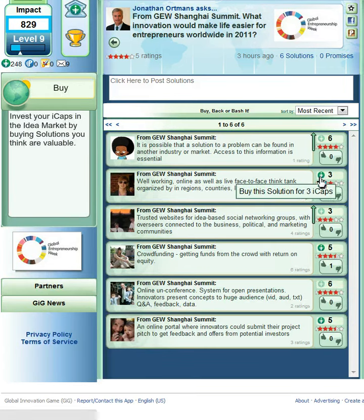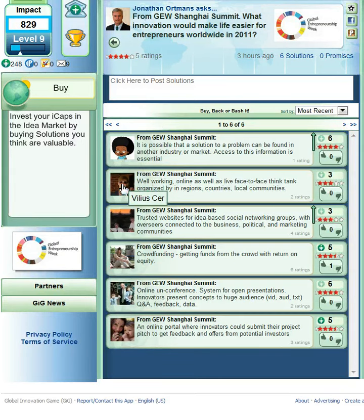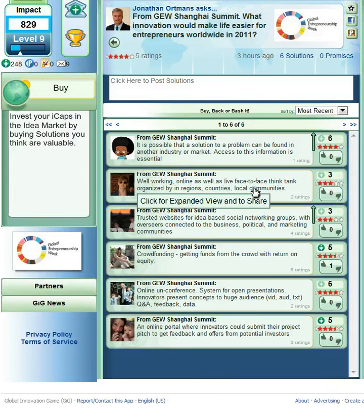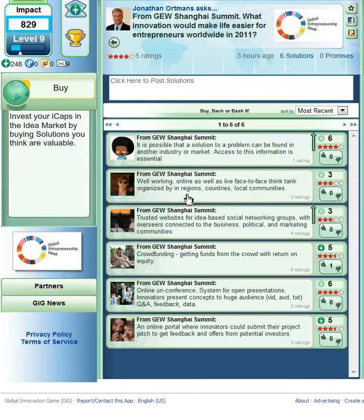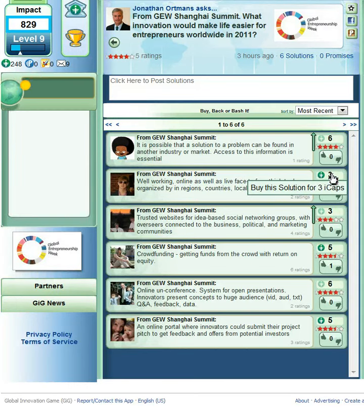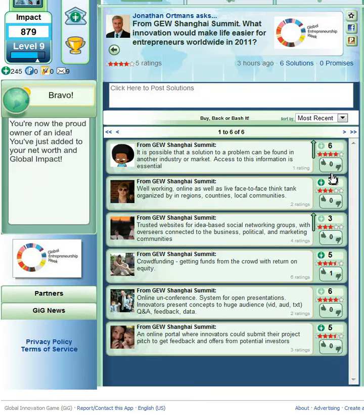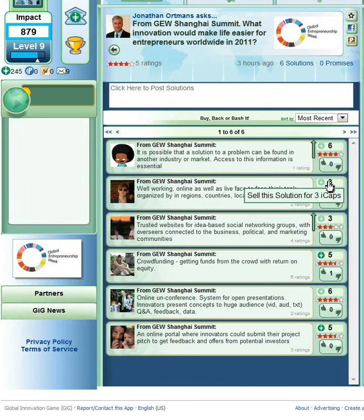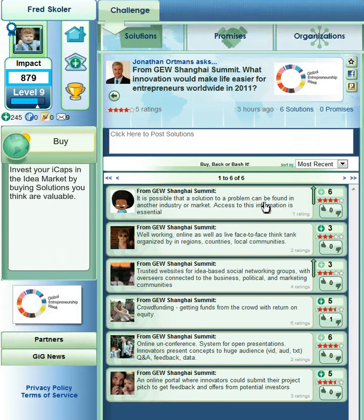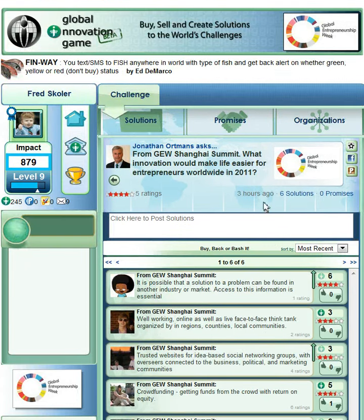I am going to buy this one for three. Vilius, I'm going to buy your solution, which has to do with working online as well as live face-to-face think tank organizations and regions. So I'm going to just click and I have purchased that solution. Now, if I roll over it again, it says sell this solution for three eye caps. So that is good.